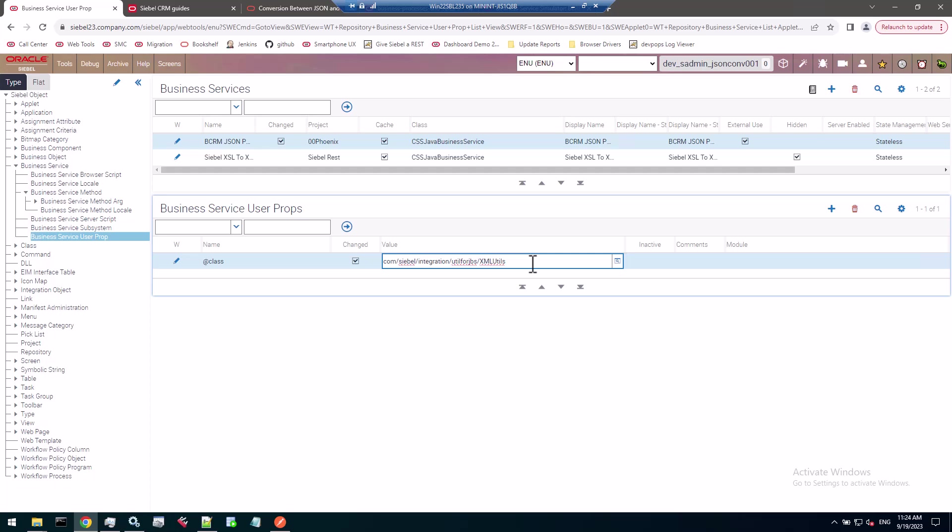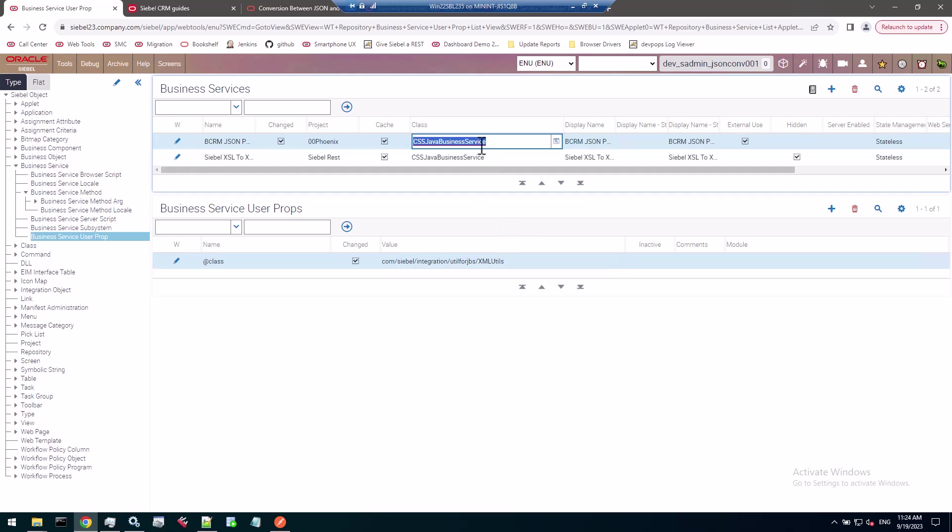When you write a custom Java business service, you do exactly the same, but you have to write the Java code, compile it into a jar, put it on your internal Tomcats, then you can refer to any class within that Java library with the correct class path in this user property. You have a stub service, a business service executed by the C++ core of the Siebel object manager, but all it does is do an HTTP call to the internal Tomcat to run the Java code and pass in the input and return the output. The grunt work is done in Java on the 64-bit Tomcat.